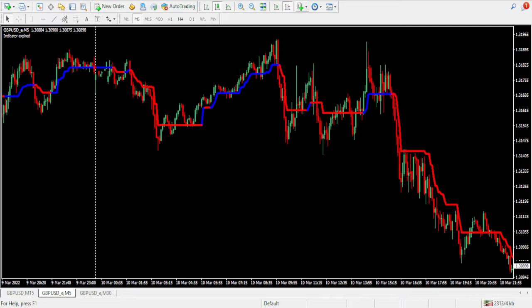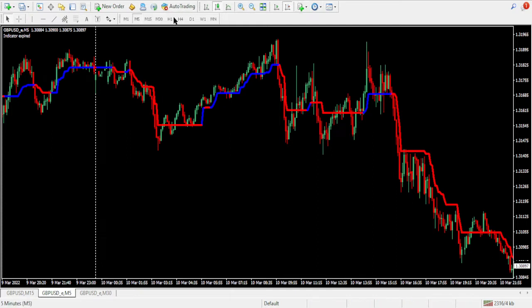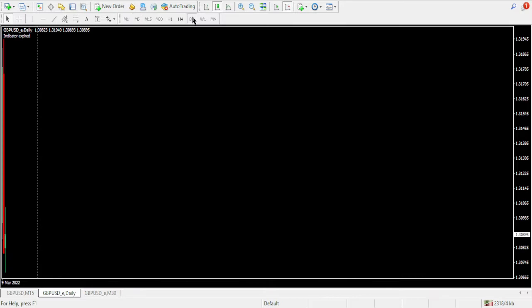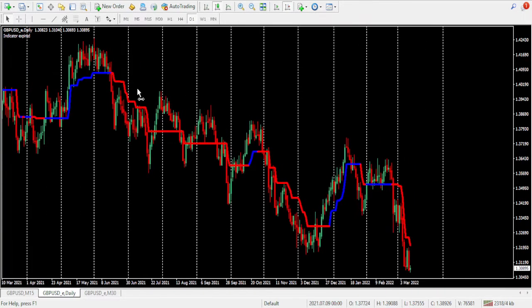Good morning everybody. I hope you can hear my voice and see my screen clearly. I'm going to start off my analysis with the chart on my screen — this is the British Pound Dollar.